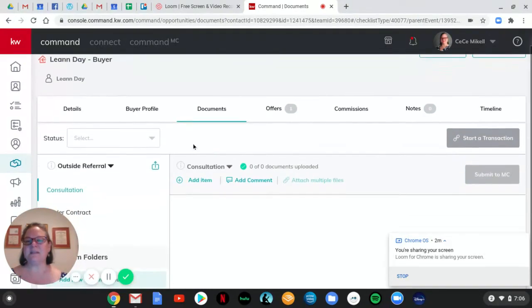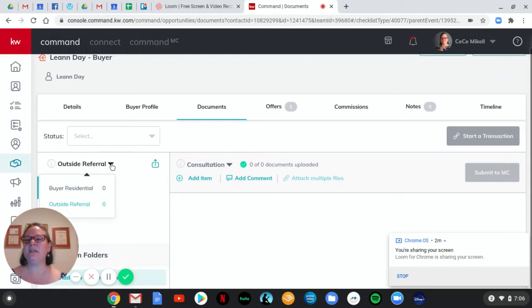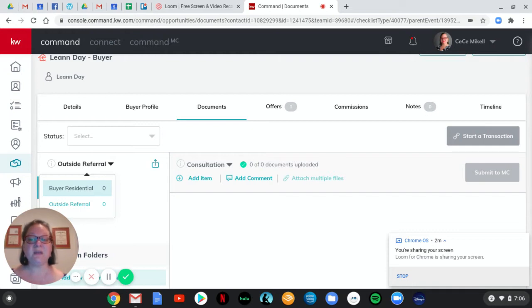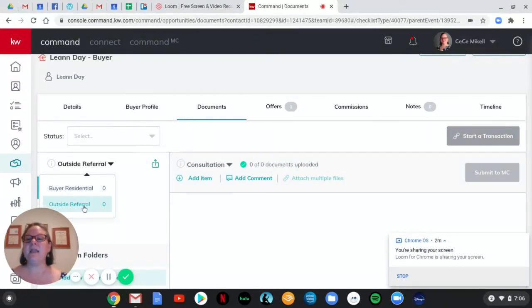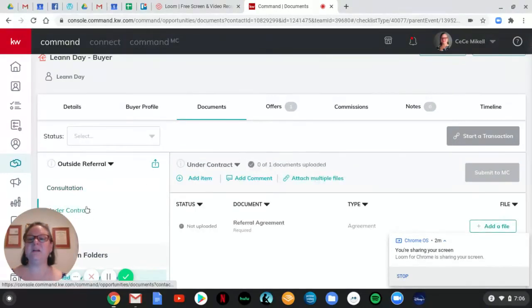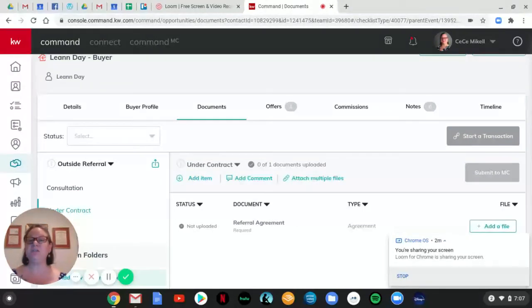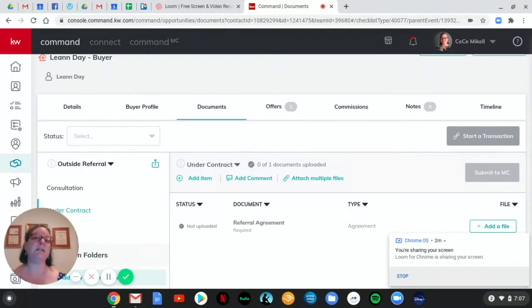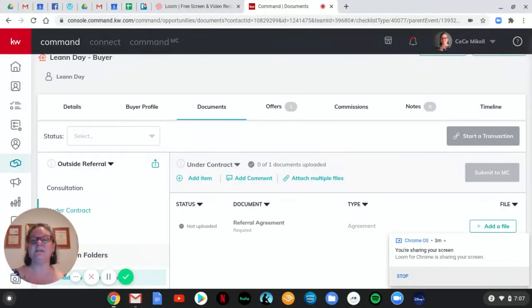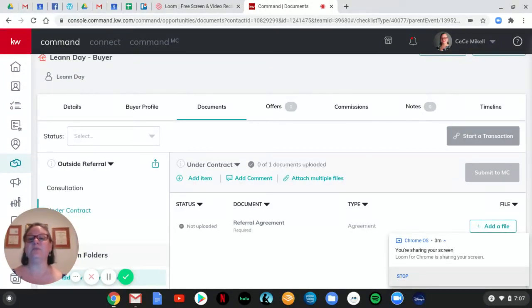In documents, when you come over here, normally you only see buyer residential. That's what we're all used to seeing because that's what we're all used to using command for. Actual transactions that we or our teams are running. Now you have an outside referral option. So when you click on under contract, you now have a place to put your referral agreement.